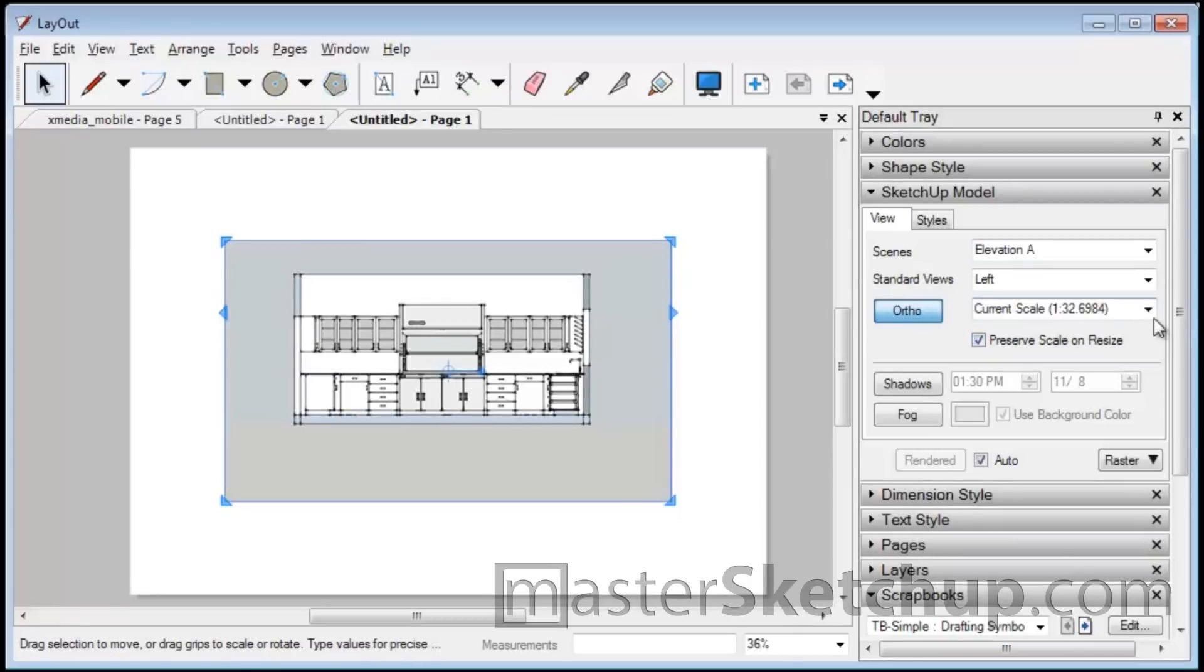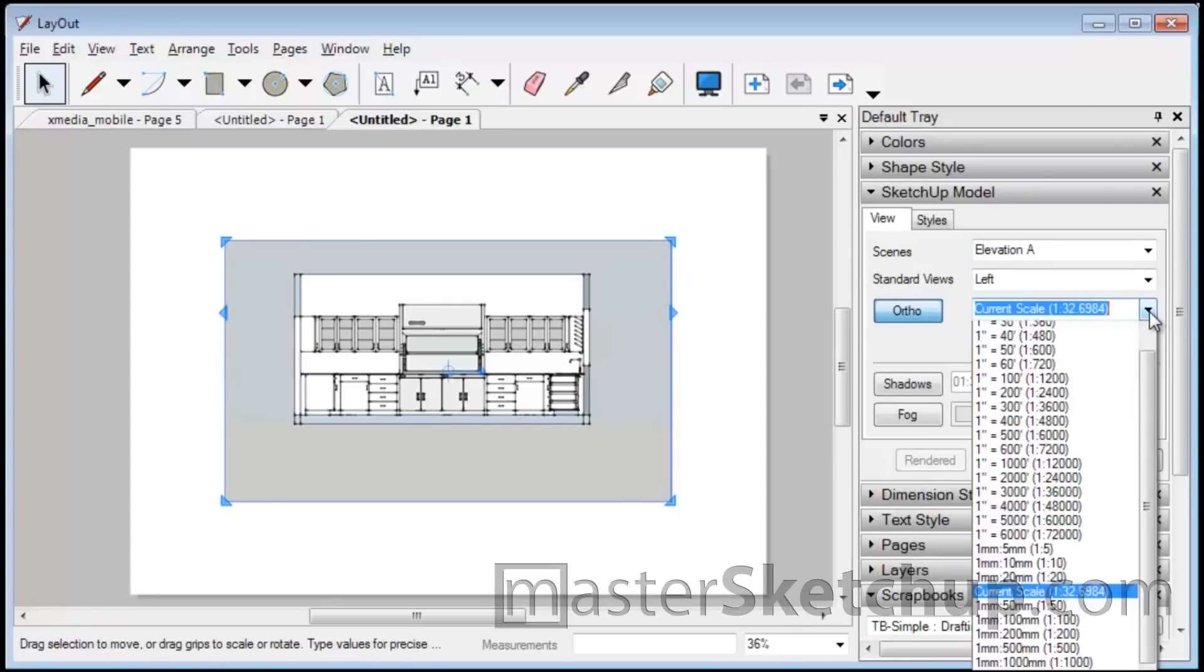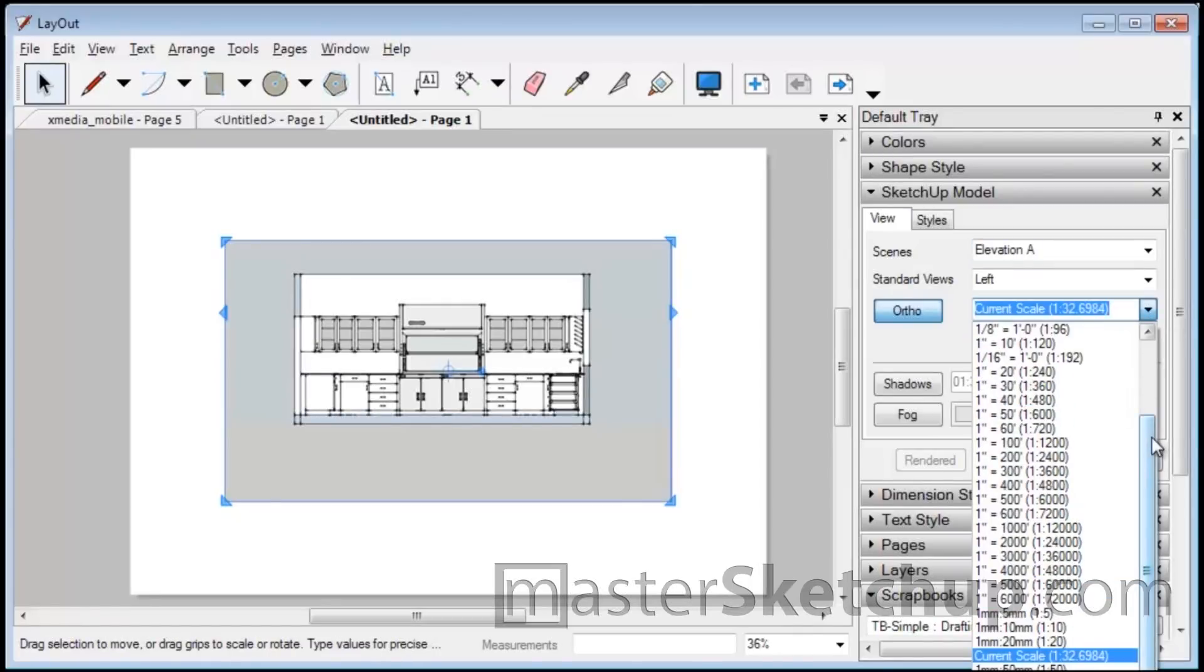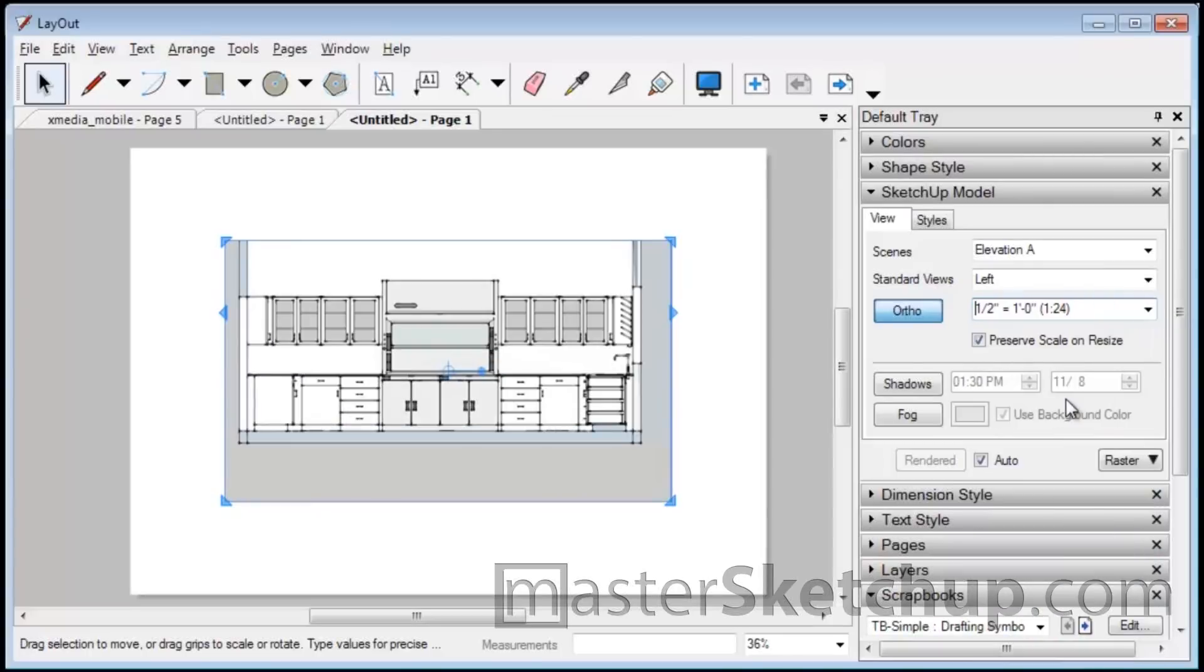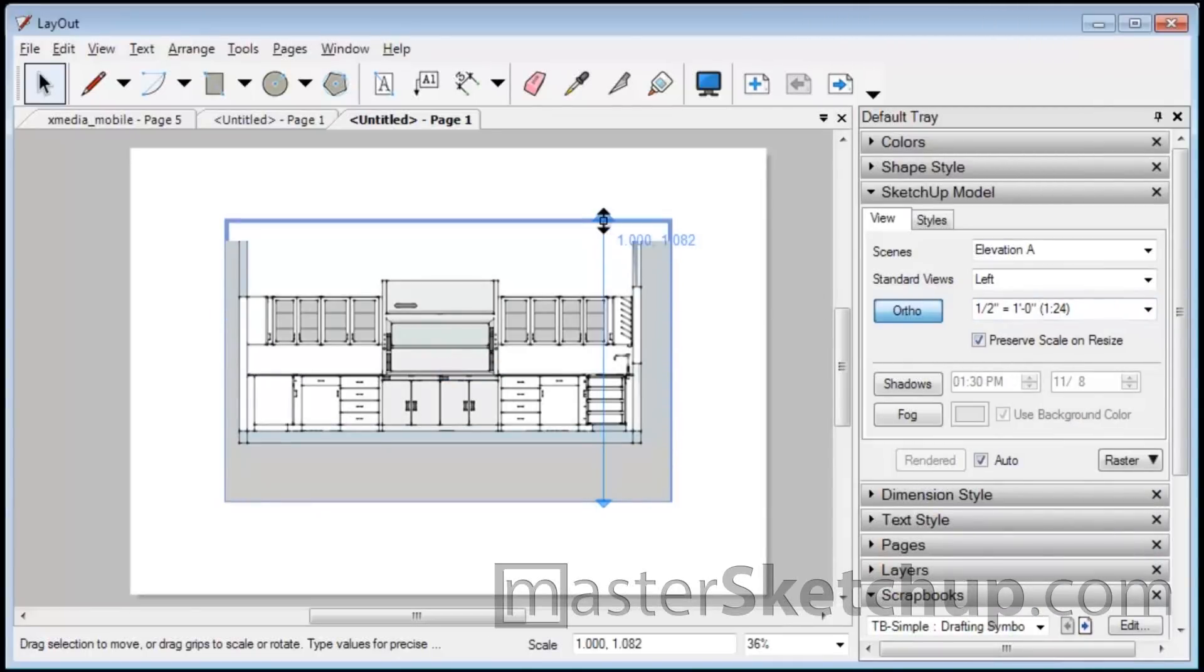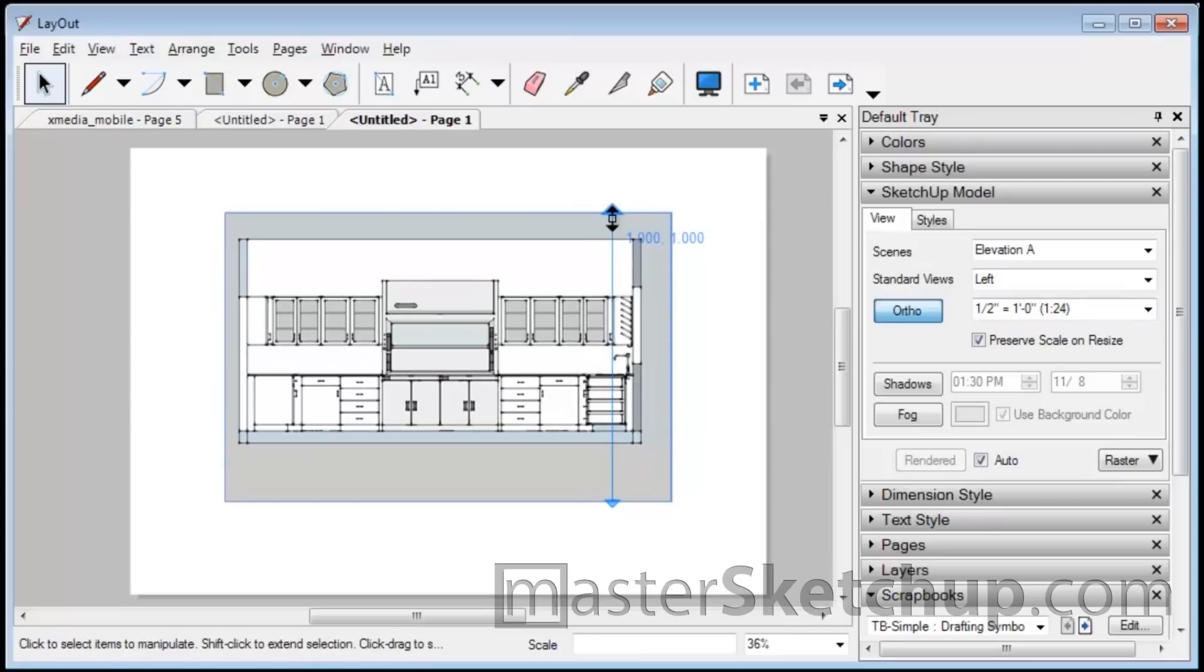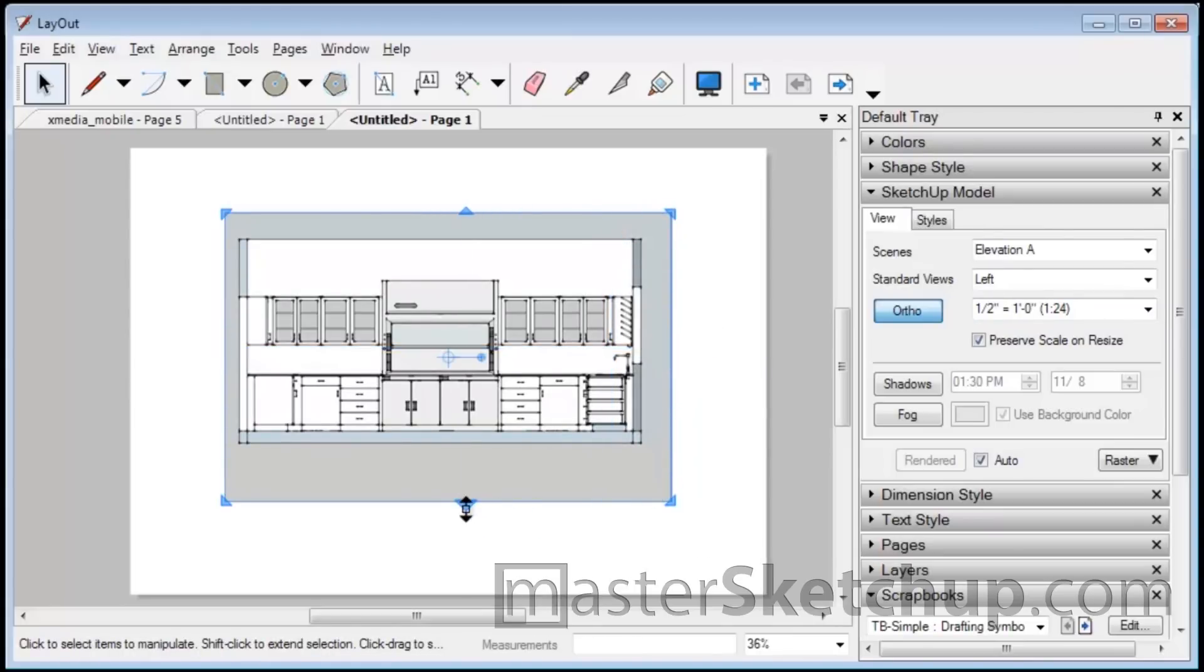So I just hit half inch equals one foot. And then now when I resize the box that's around it, it doesn't resize the SketchUp model.